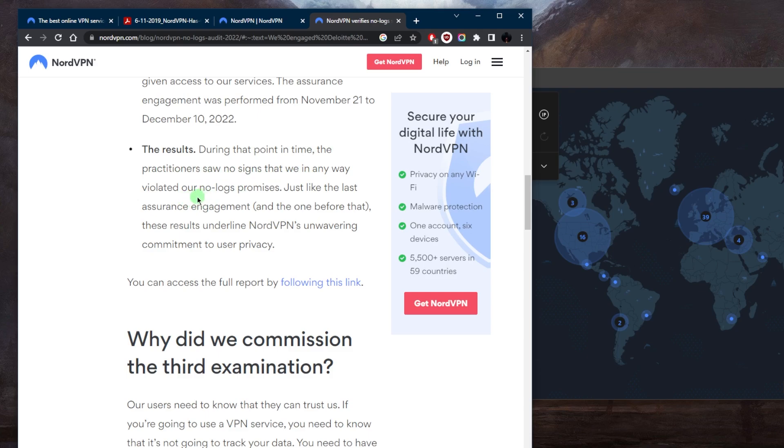just like the last assurance engagement and the one before that. These results underline NordVPN's unwavering commitment to user privacy.